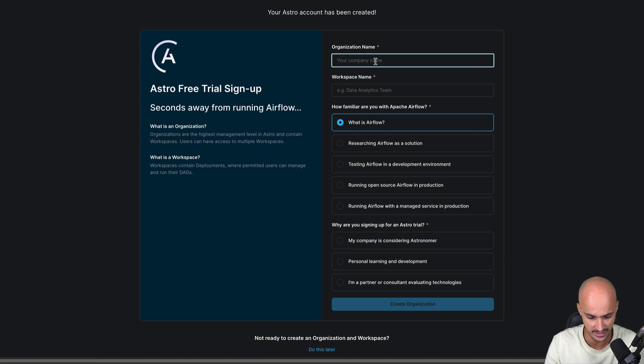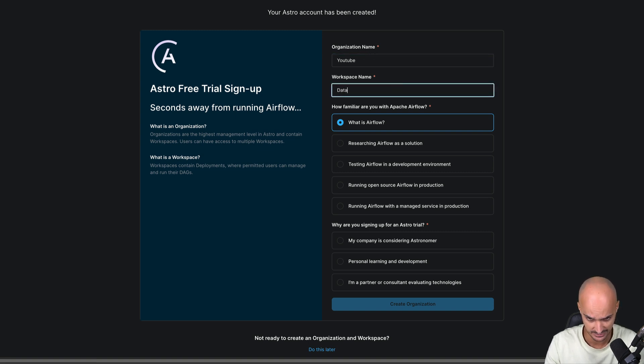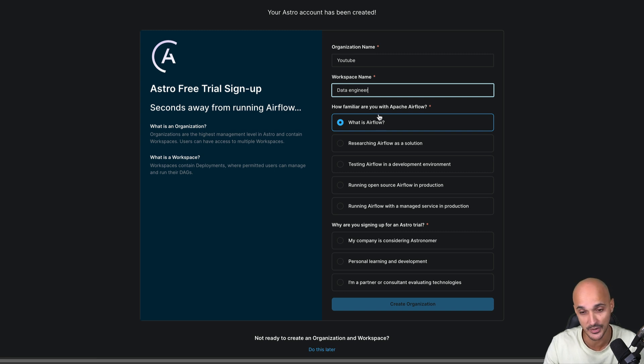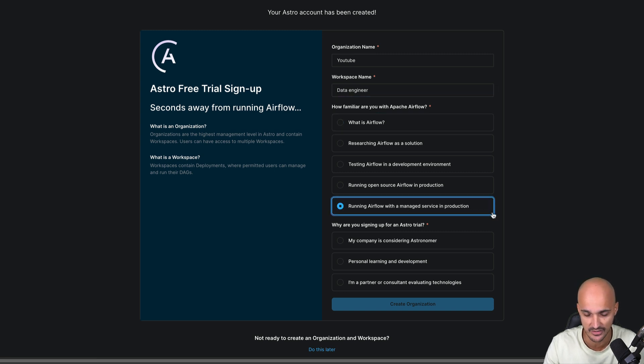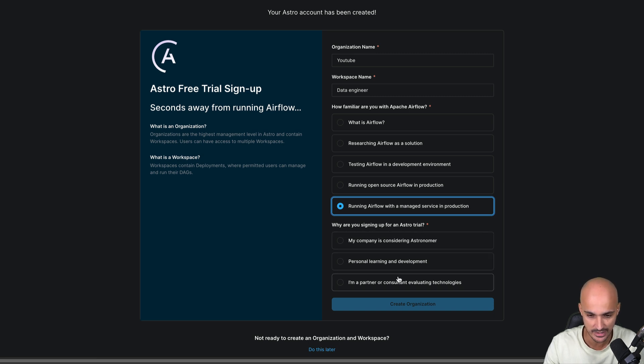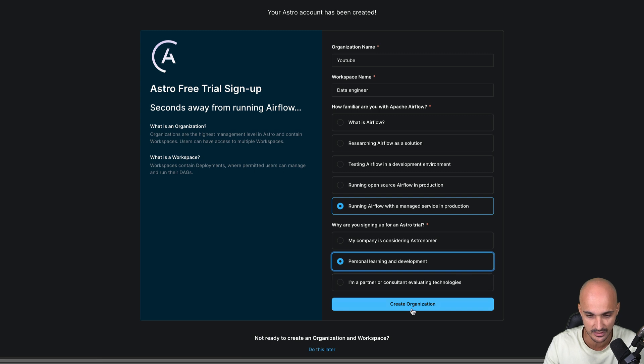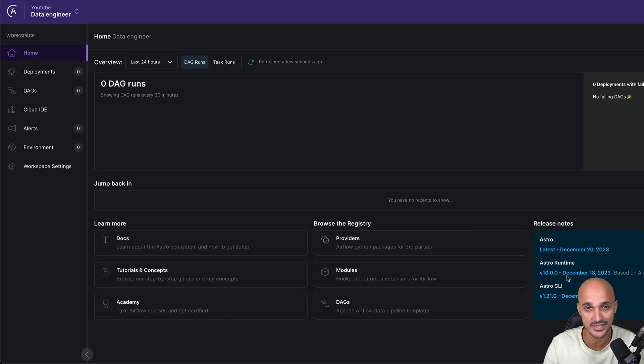Once you have your Astro account, you just put an organization name. It doesn't matter the name. So let's say YouTube, and then the workspace name could be Data Engineer. How familiar are you with Apache Airflow? Let's say running Airflow with a managed service in production. And why are you signing up for an Astro trial? Let's say personal learning and development. Then you create your organization. You wait a little bit and you are all set.